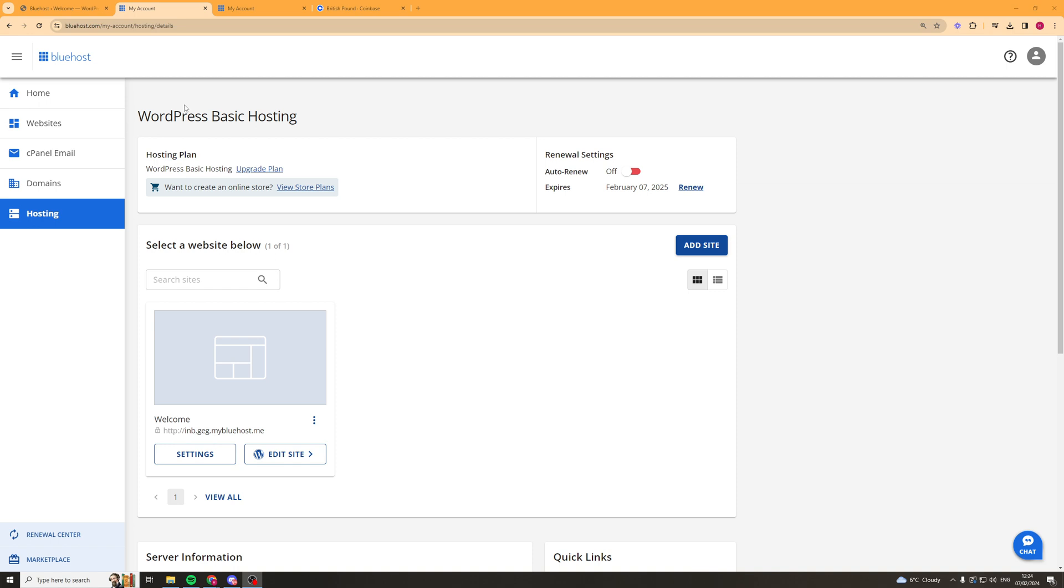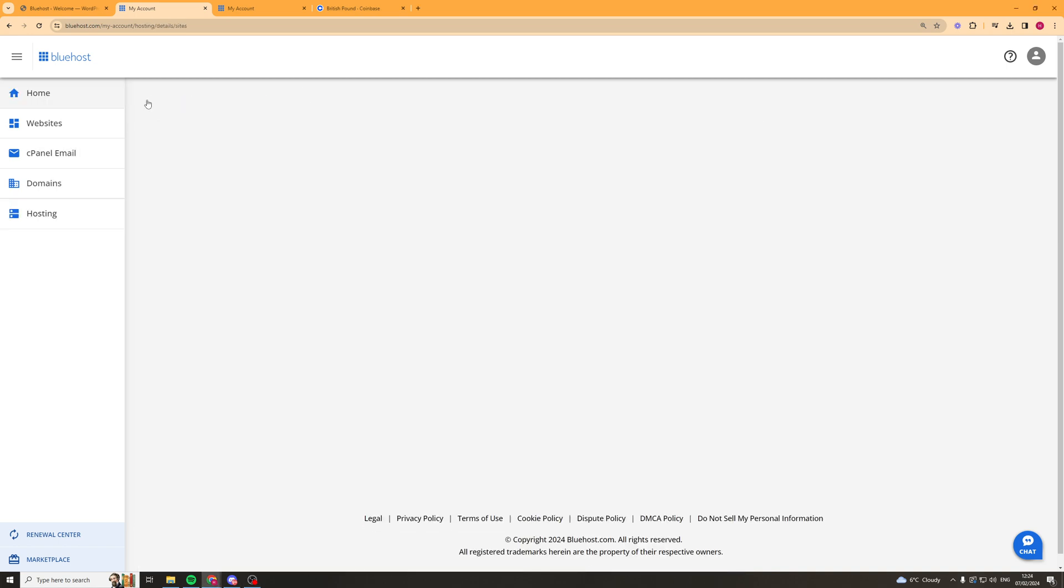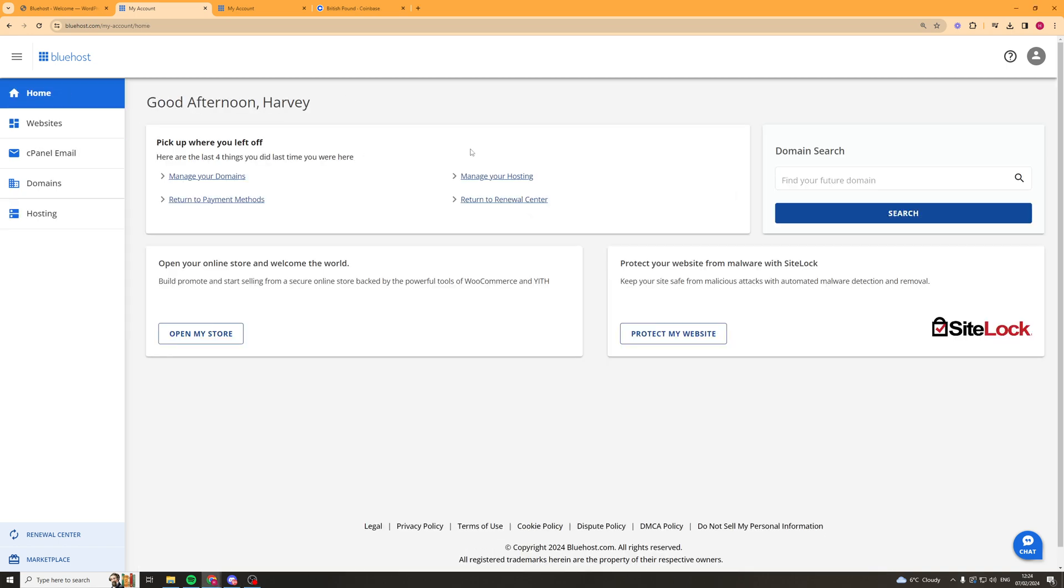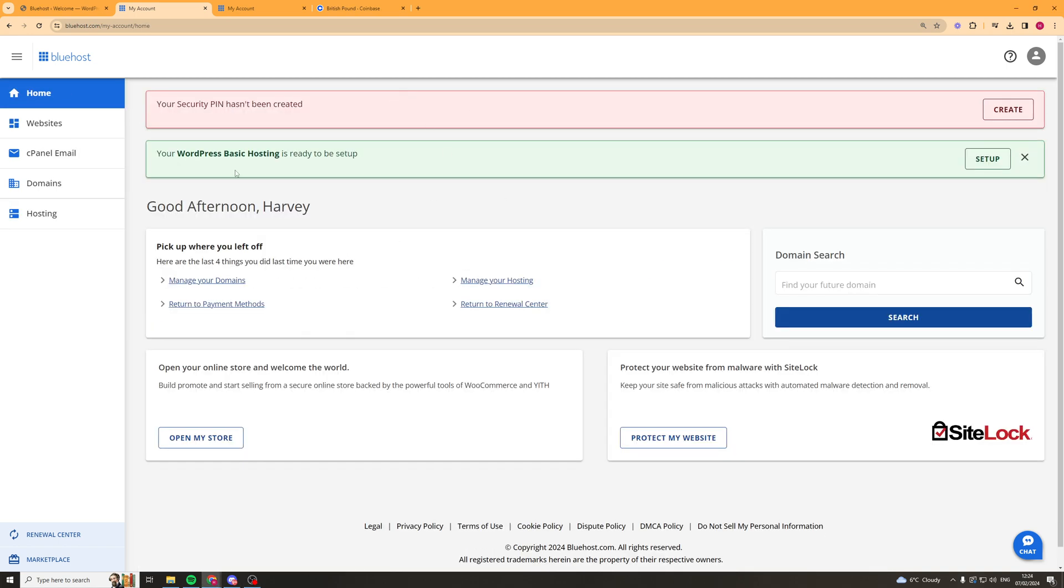Okay so here we are inside of our Bluehost and we'll probably be starting off on the home section or the section that says websites. So what we want to do is we want to go over to the left hand side and go to where it says hosting.